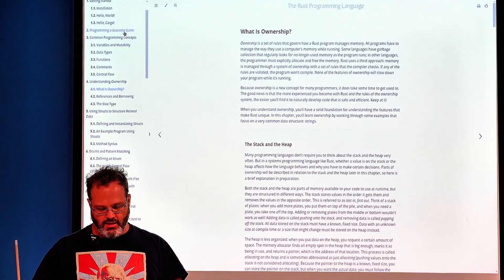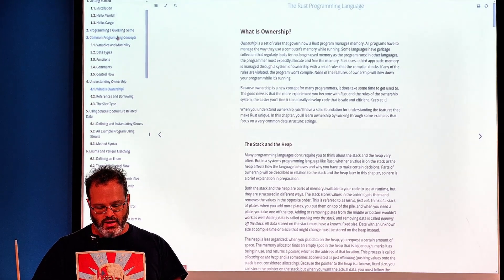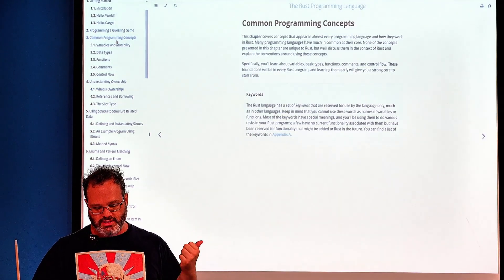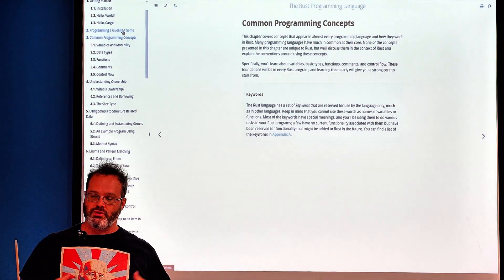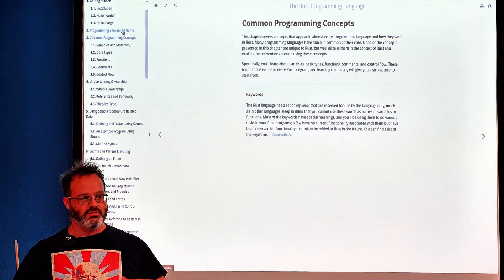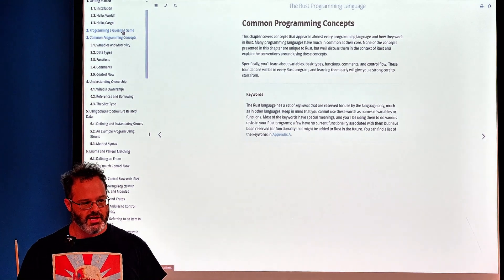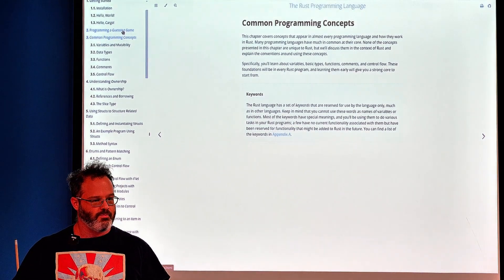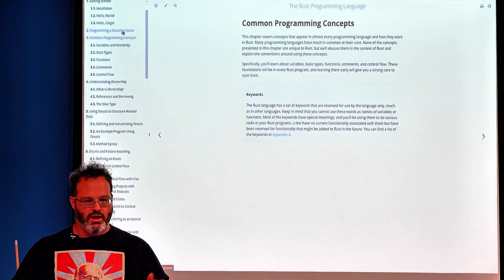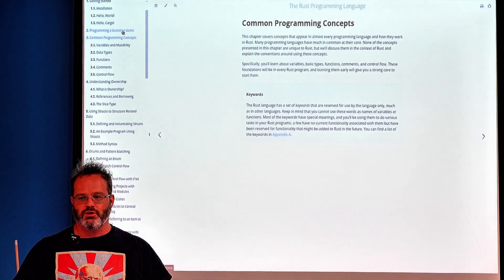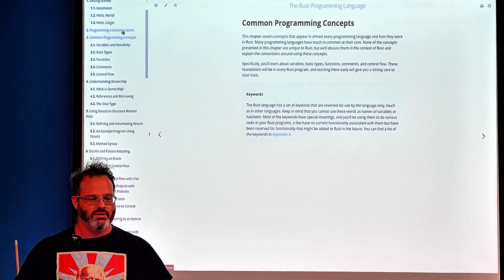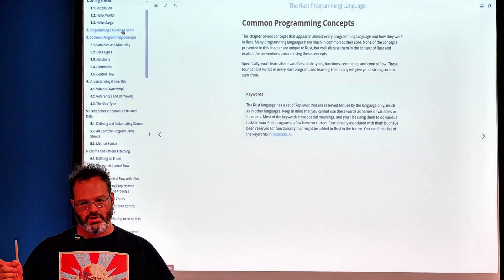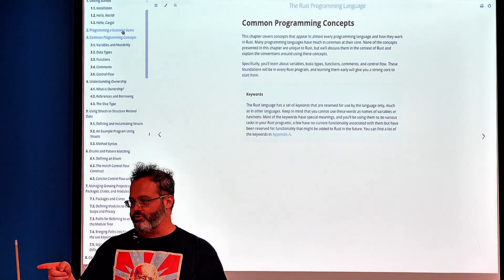We also covered common programming concepts: variables, mutability, and constants. What's the difference between an immutable variable and a constant? With an immutable variable you can reassign it — we call that shadowing — whereas a constant cannot be reassigned at all.